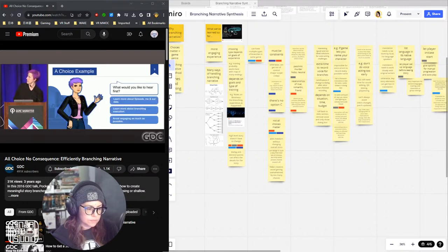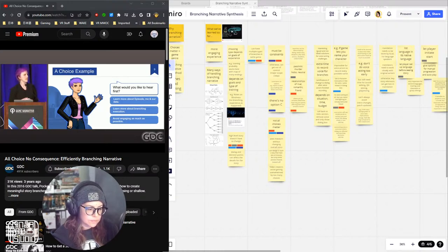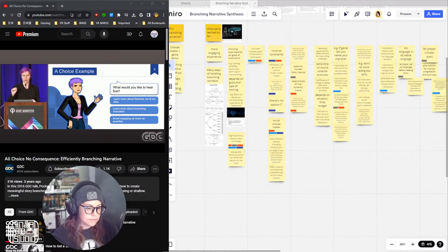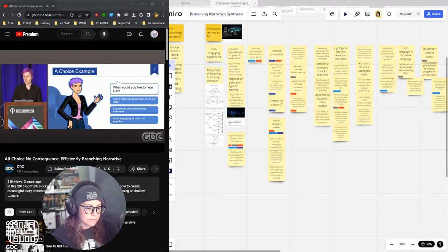Here is a choice example right now. I have a long narrative — it won't change that much — but I have sets of information you may or may not be interested in. I'm presenting you with a choice: you can learn more about Episode and our data, learn more about how I execute branches, or have me avoid engaging with you. Most people wanted to know how to execute branches, so I'm going to skip the data slides.